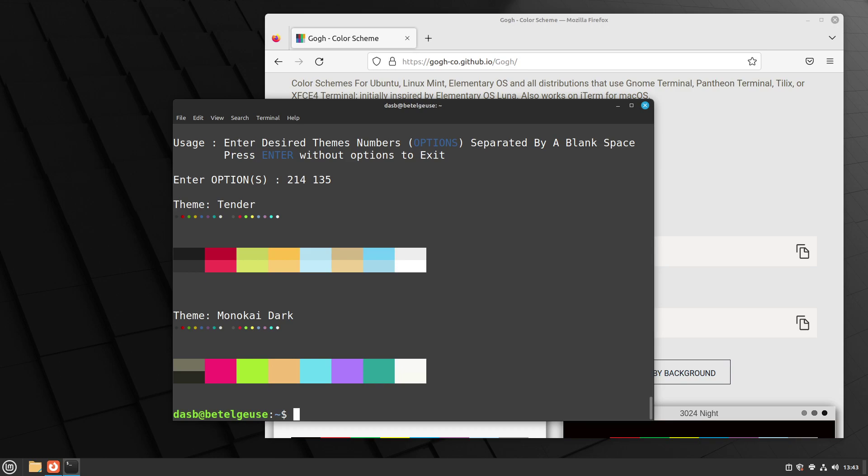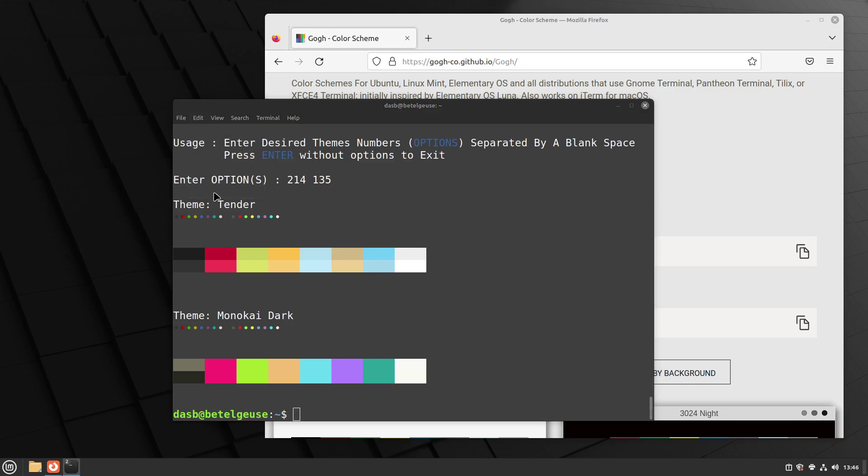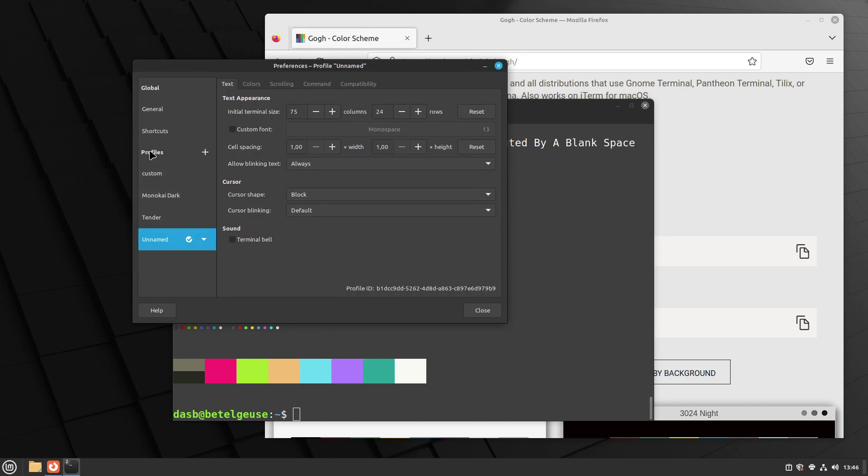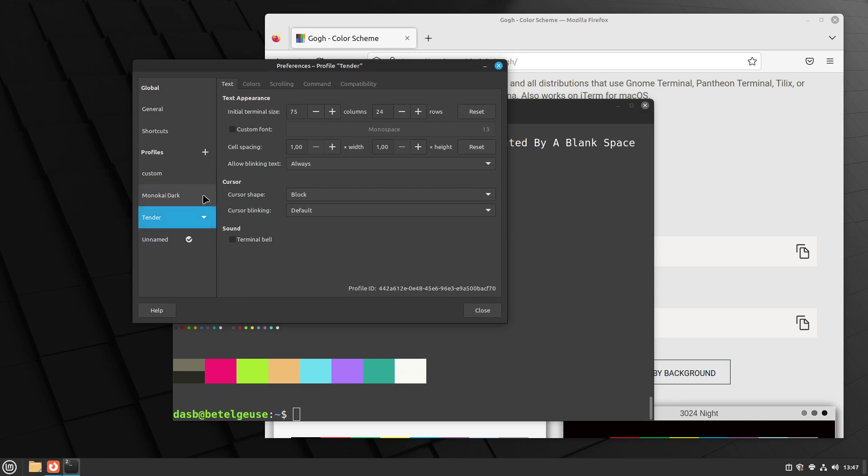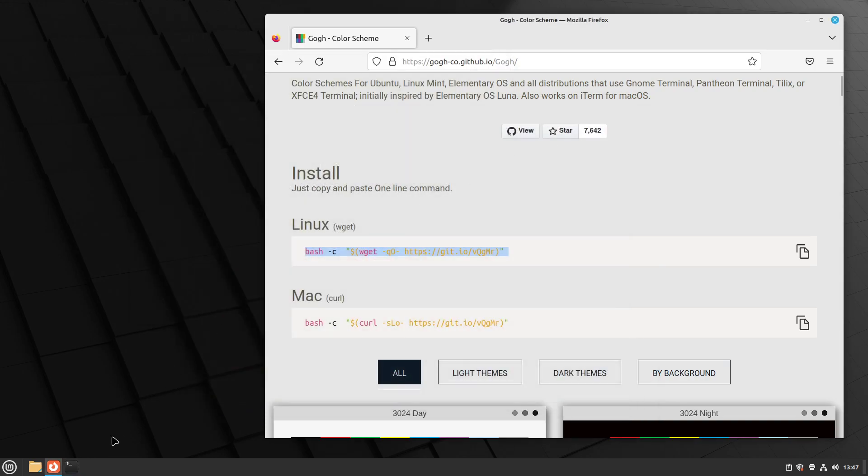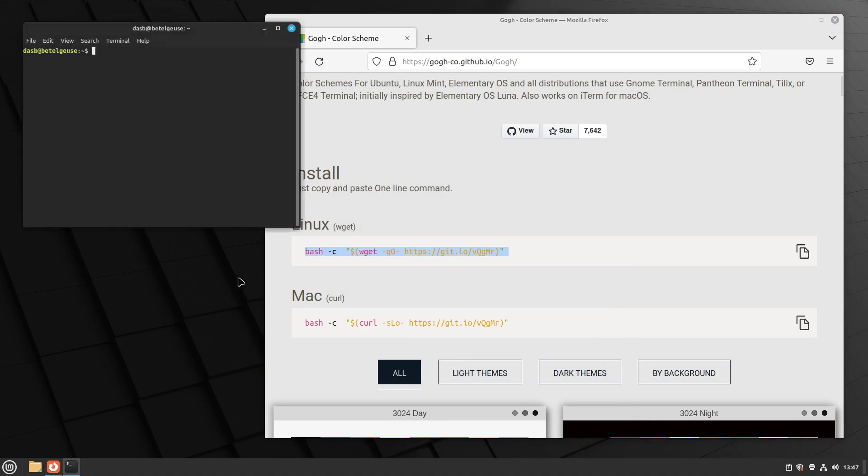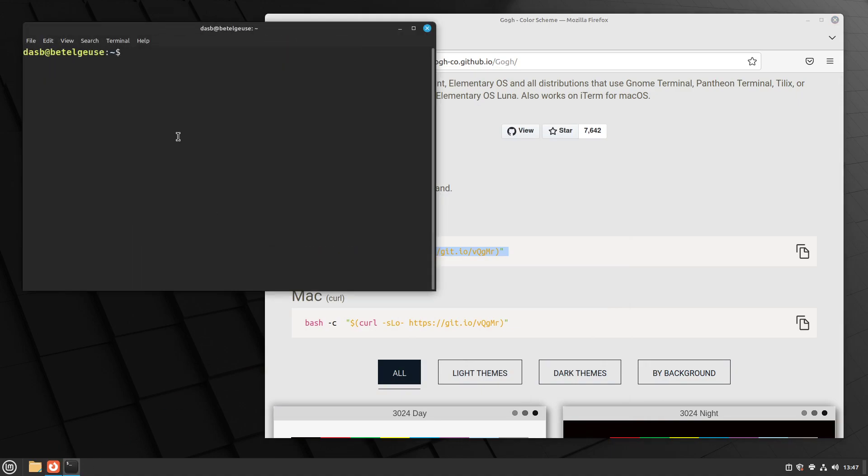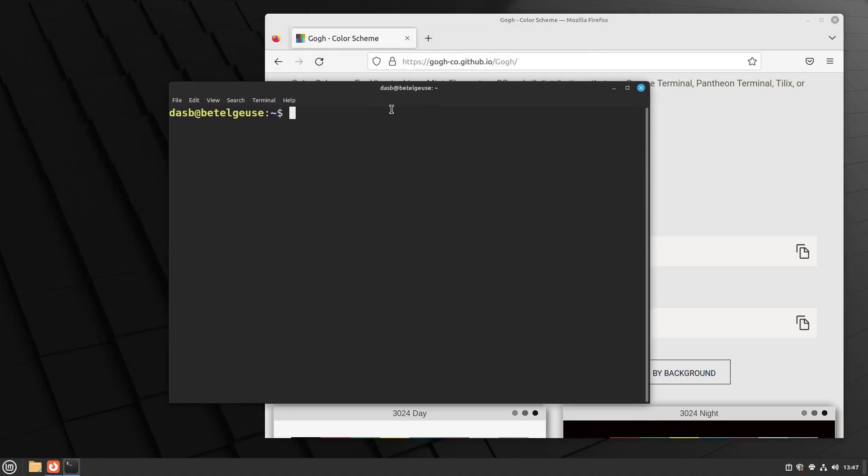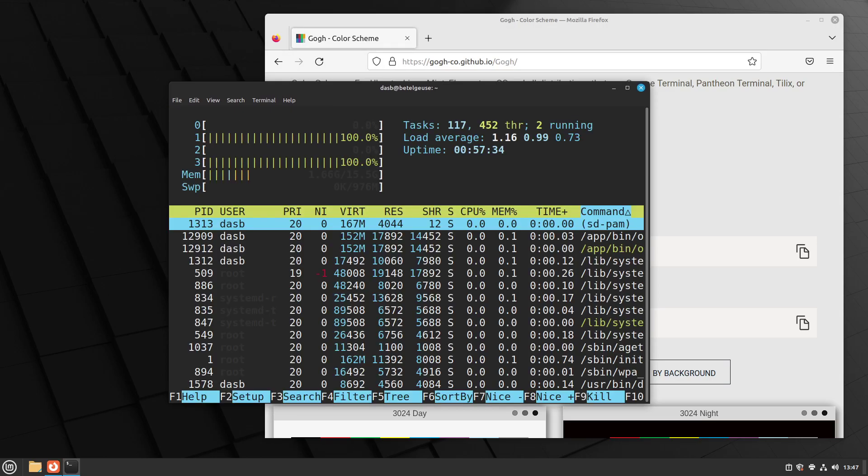That has just installed both of our themes. And now to activate the theme we want, we go to preferences again. And in this profile section, you can see that we have two new entries, Monokai Dark and Tender. And to activate any theme, you can just click on this down arrow and set as default. Now we close the terminal and the next time we open it, it's going to have the theme we install, as you can see.